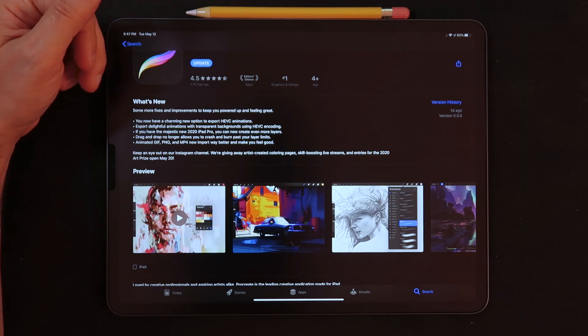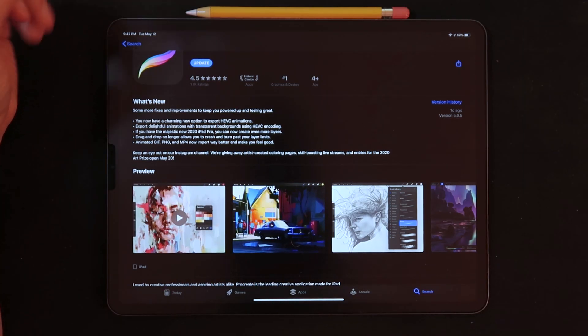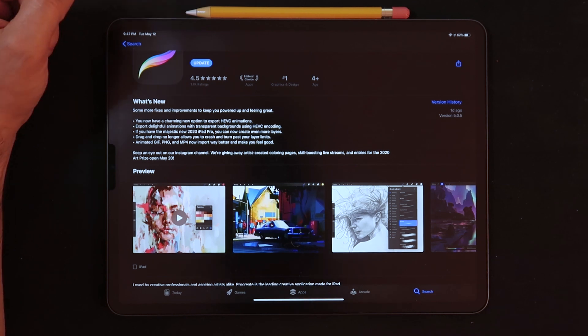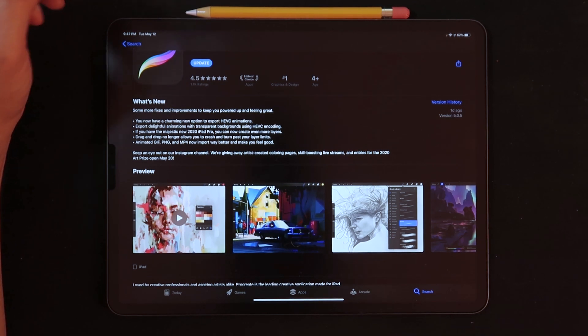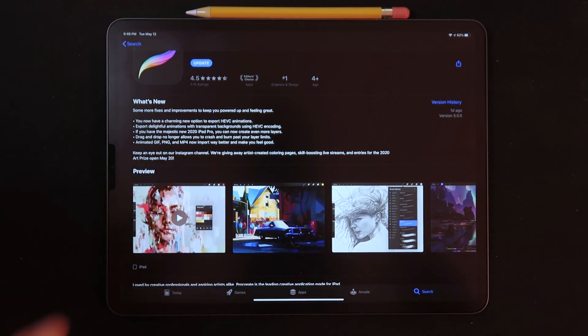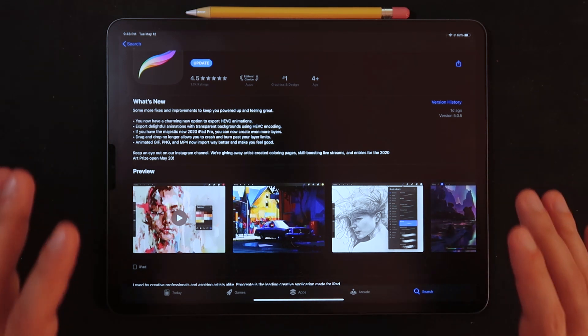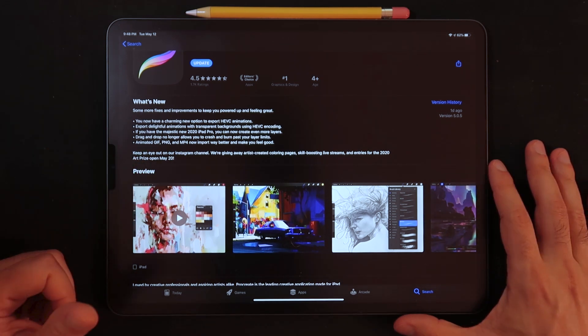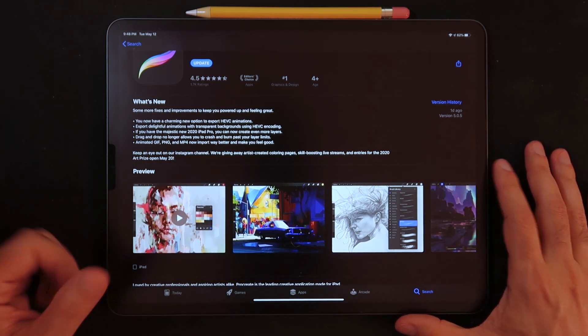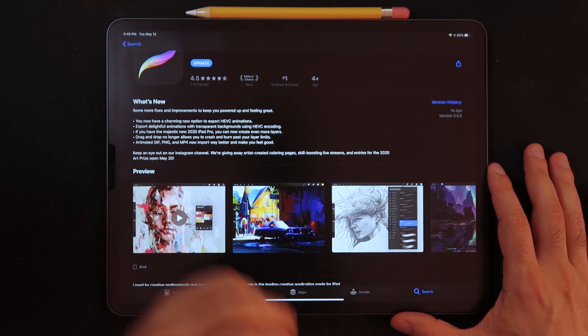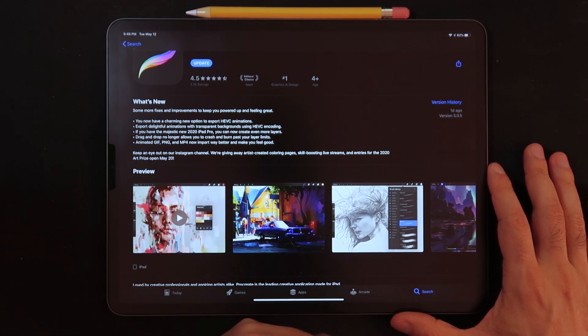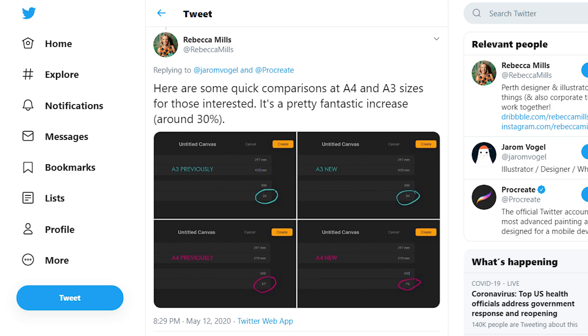Now you also have the option using the Majestic new 2020 iPad Pro. You can now create even more layers. So personally for this one, I do not have the latest iPad model. I do have the 2018 12.9 inches iPad Pro. But thanks to Rebecca Mills on a tweet that actually Jeremy Vogel posted about the update on Procreate, she actually posted a reply where she did some comparisons using two print format sizes, the A4 and the A3.